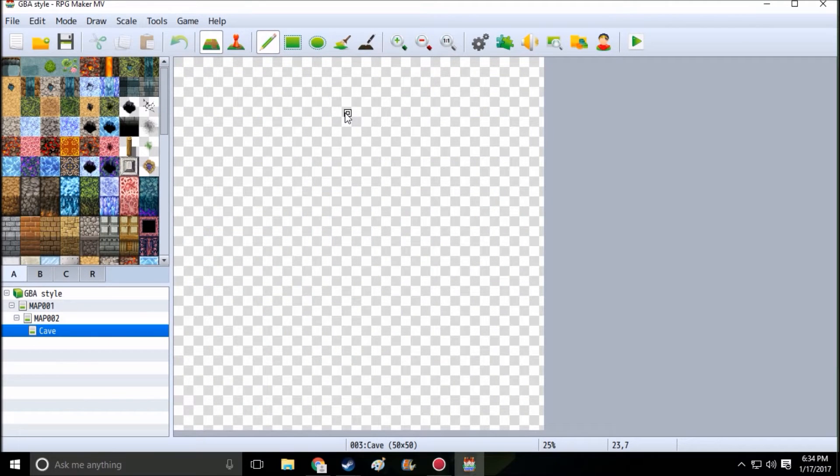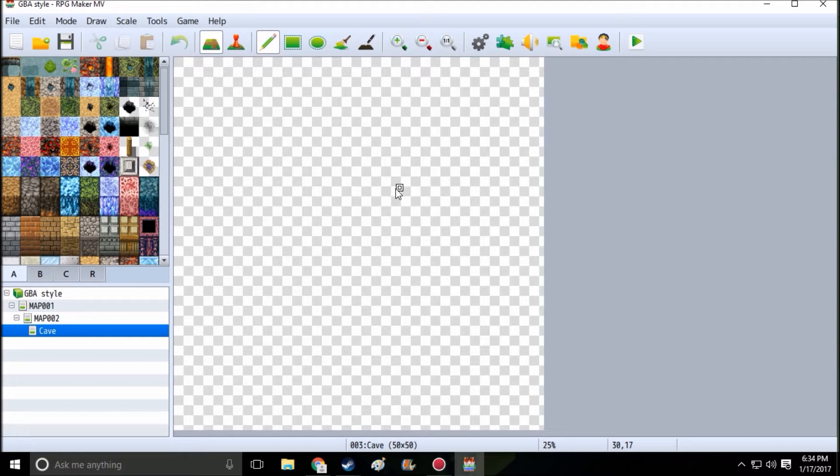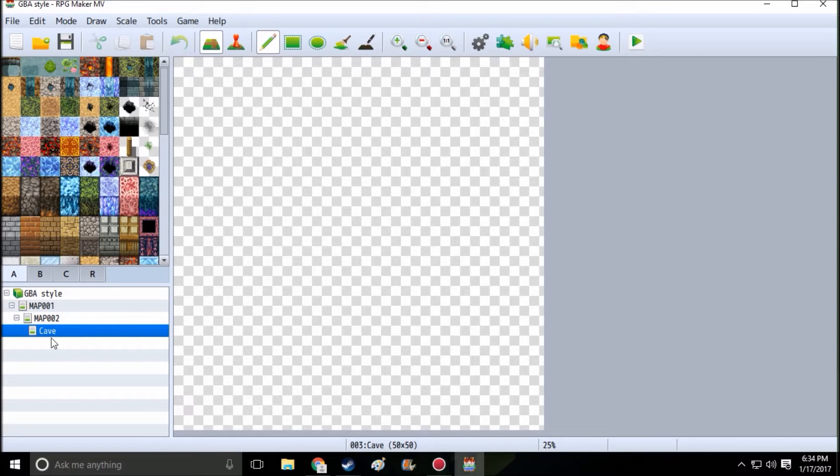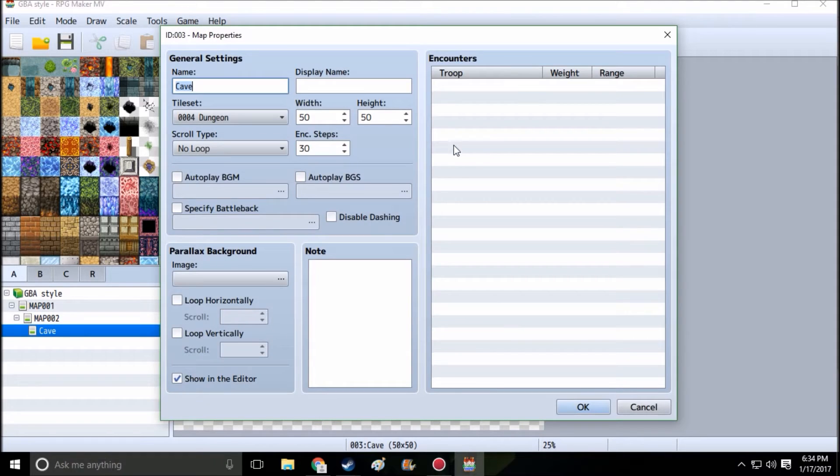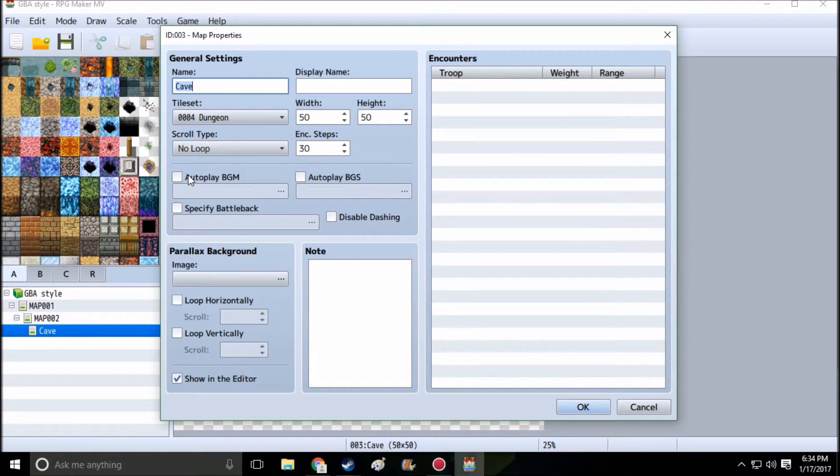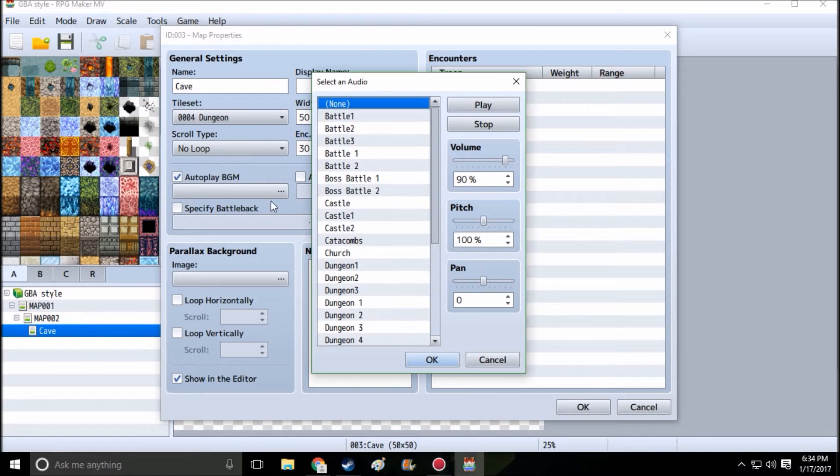Hello guys, welcome back to RPG Maker Under the Sin. We're gonna do another tutorial. This time I'm gonna be showing you how to make an awesome dungeon/cave. As you can see, I already made a new map titled Cave. I have it 50 by 50, I'm using the dungeon tileset, and right now I'm just gonna go ahead and add this.